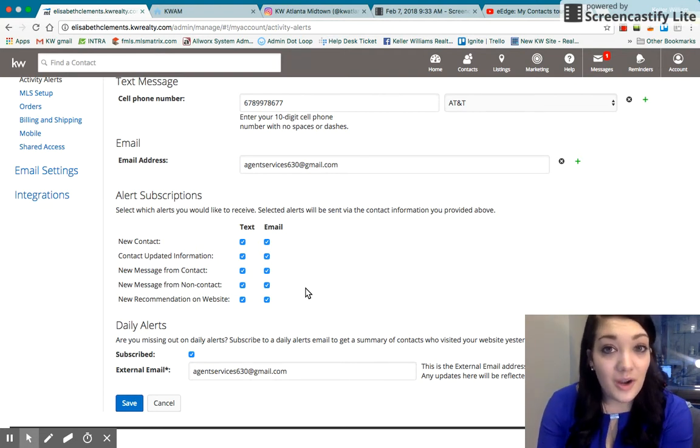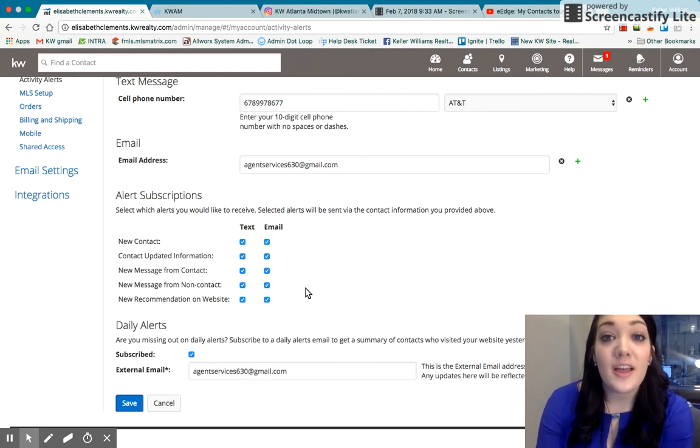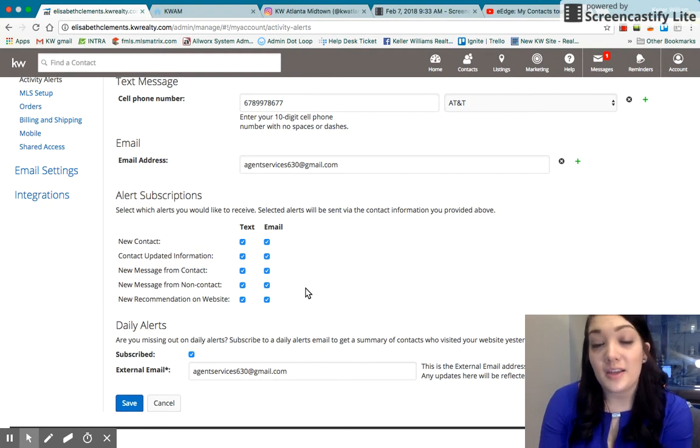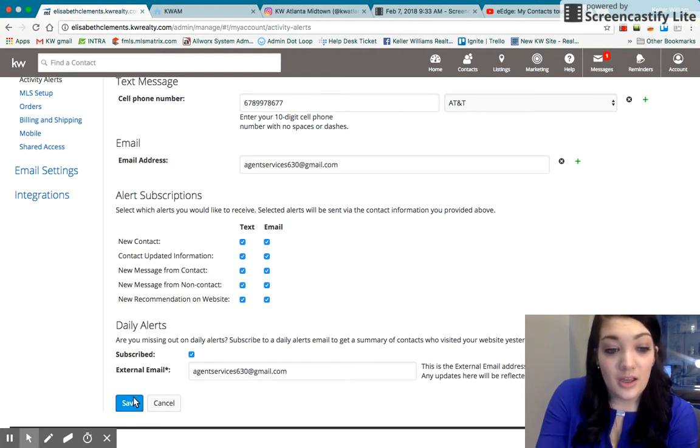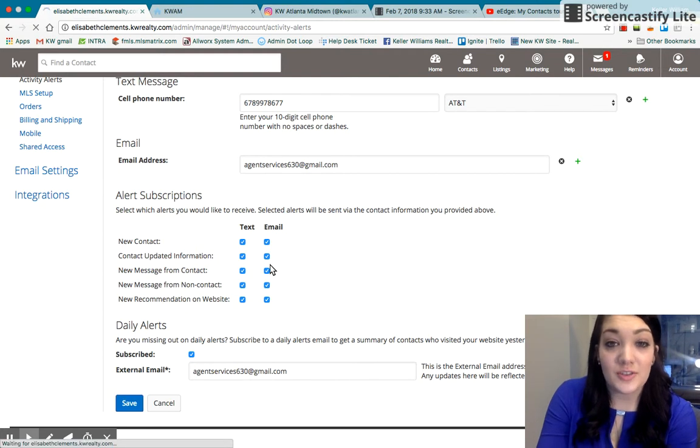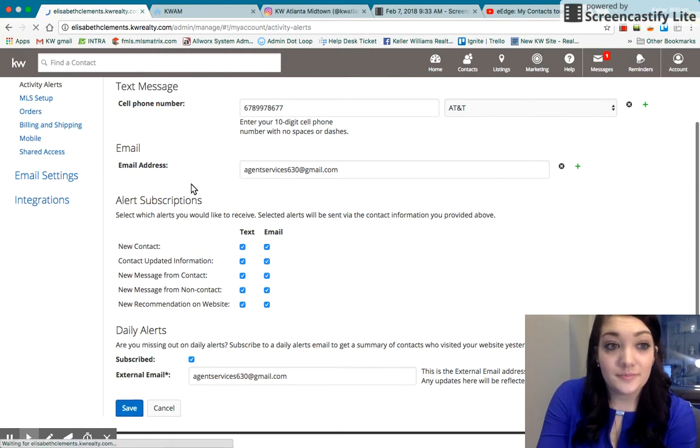Also when they inquire on your website, they'll get an automatic email from you. So it's really awesome. So you want to make sure to have those things turned on.